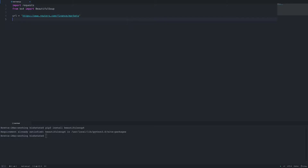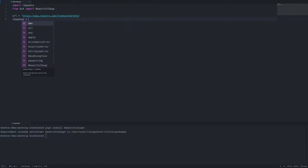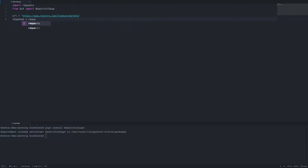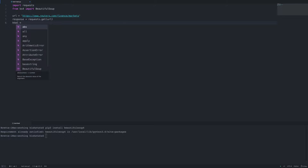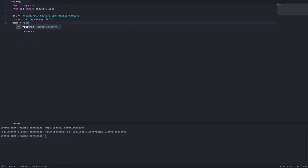Let's set up a new variable for our URL — that's the page we're going to download. We'll set up another variable called response and use our requests library to get the page. Let's also set another variable called html and set that to response.text.